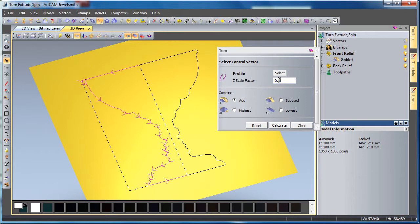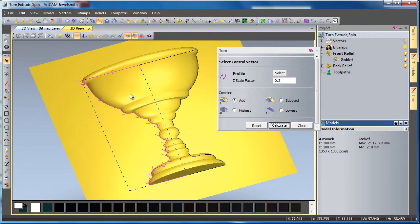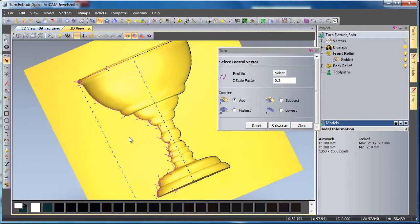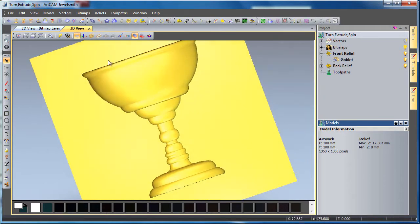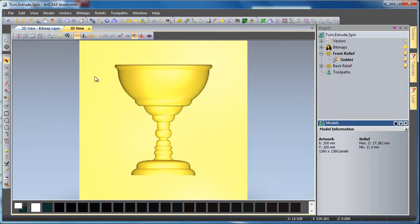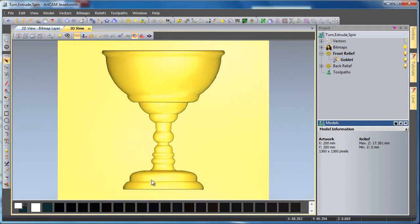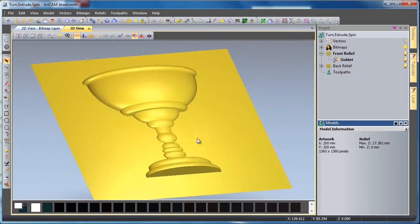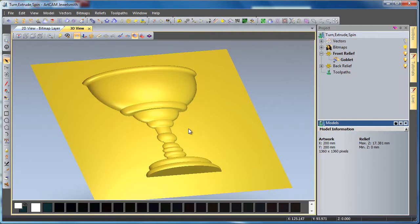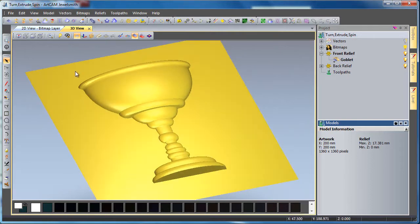So a very simple tool to use where you can get some very nice effects. I'll just turn my vectors off and close my tool down, and here we can see our goblet finished quite nice and easy just by using the turn tool within Artcam Pro and Artcam Jewelsmith.